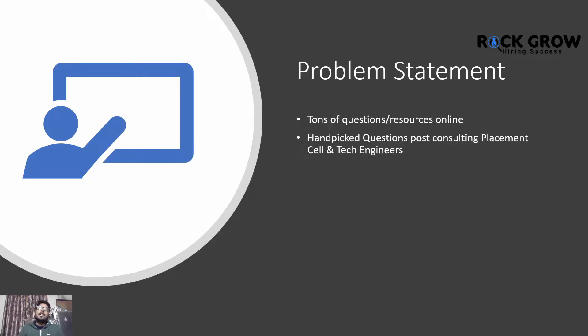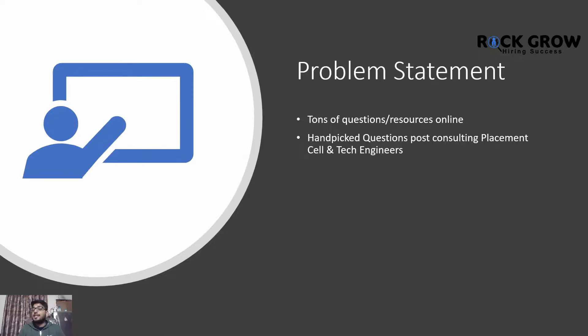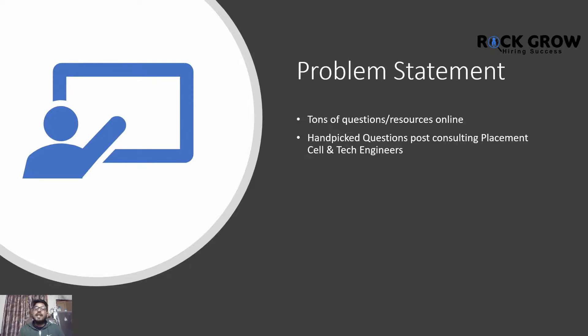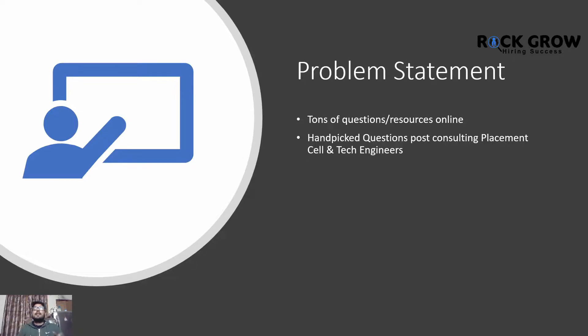When I was in college, I hope you can resonate with it - whenever I did internet research to find interview questions for electrical engineering, we used to get thousands of resources online. Not having enough time to go through each resource, I scanned through them and picked the most commonly asked interview questions that will be in your next interview.